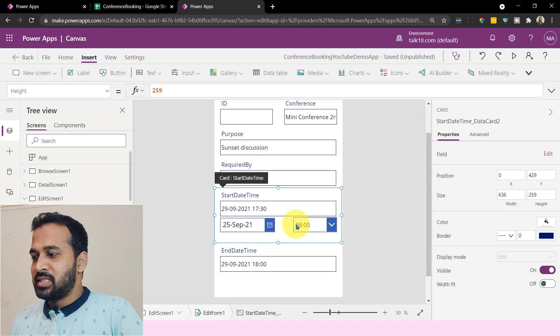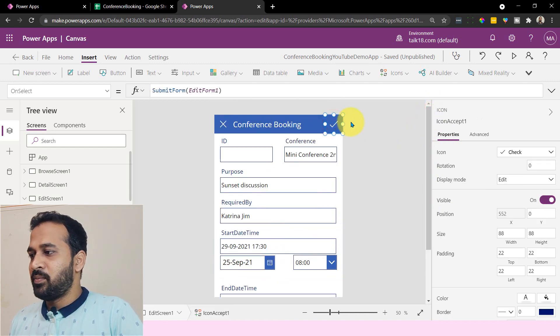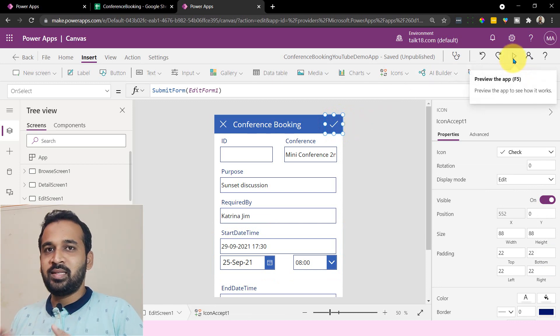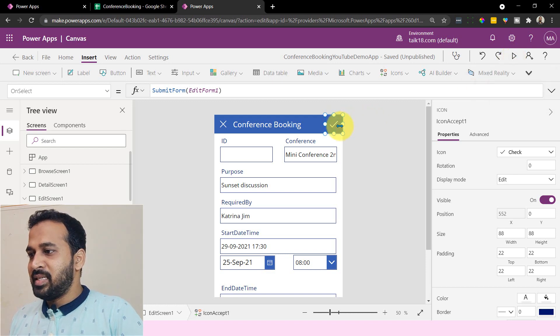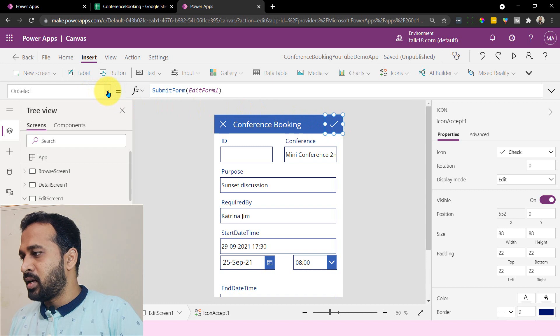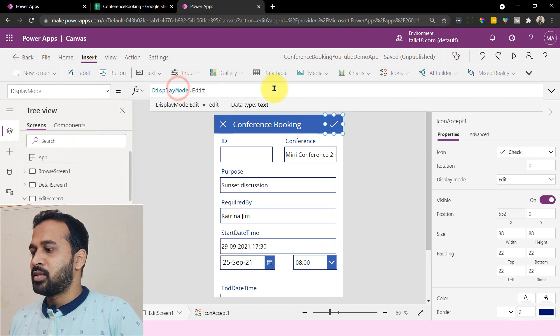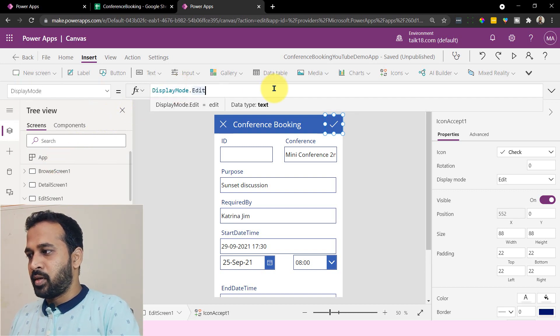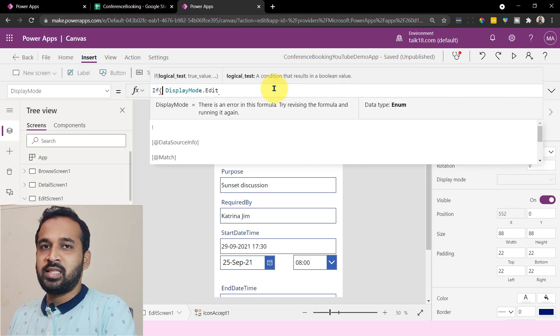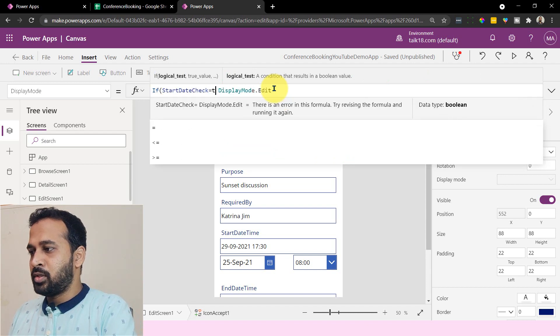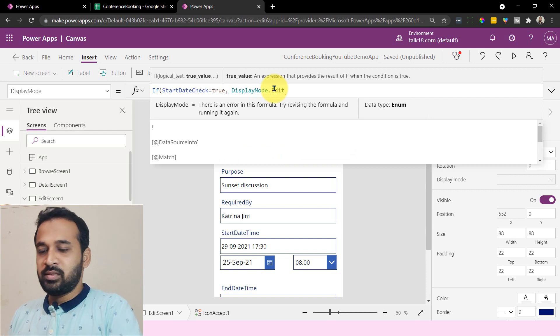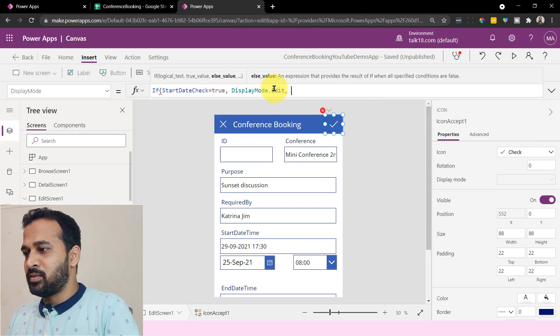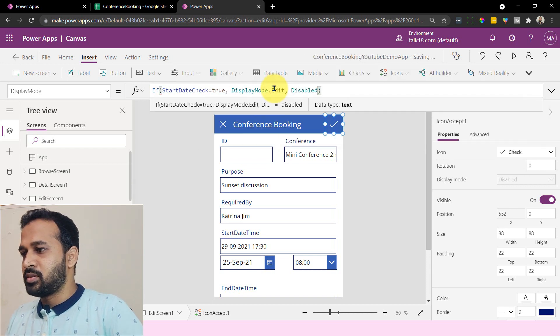Now the same things apply to this save option also. So on this button for the selection, because if we select the wrong date, then this is going to be a problem for us, right? So selecting this submit button, which is an icon, and then go to the display mode options. So right now it is on edit. So we have an option like display mode. So if StartDateCheck is equal to true, then I need this to be edit. If it is false, then I want this to be disabled. And then close the bracket.